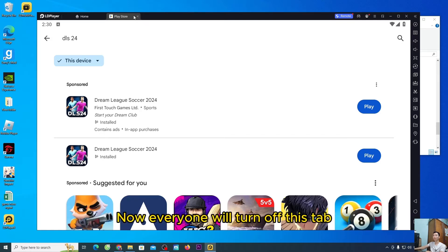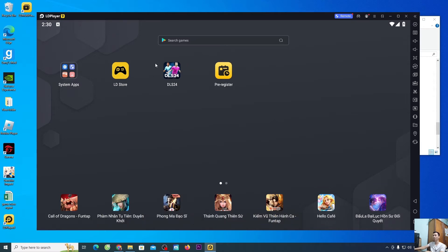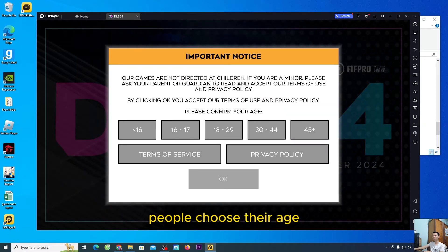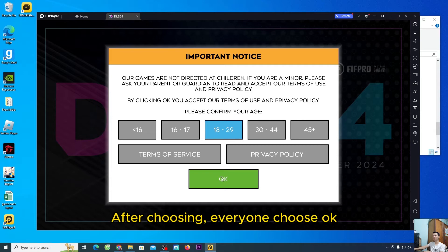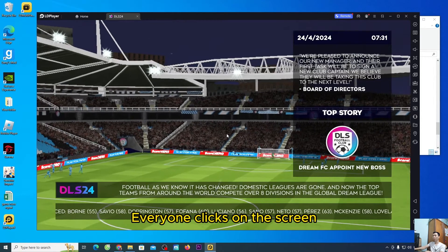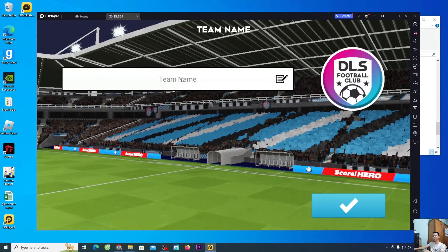Now, everyone will turn off this tab. We will go to the DLS 24 game to play. People choose their age. After choosing, everyone choose OK. Everyone clicks on the screen and enters their name.